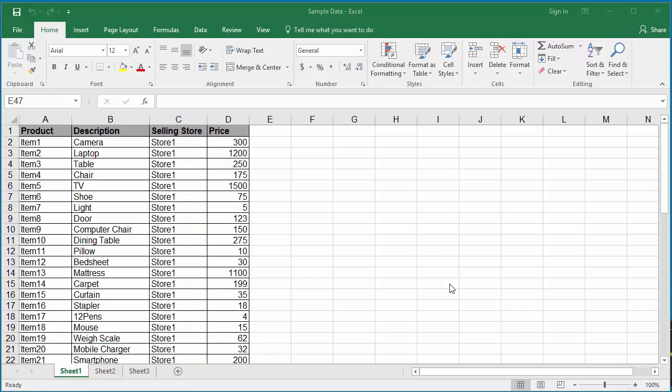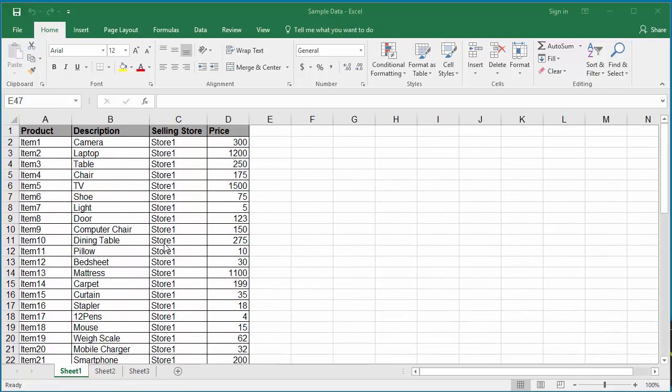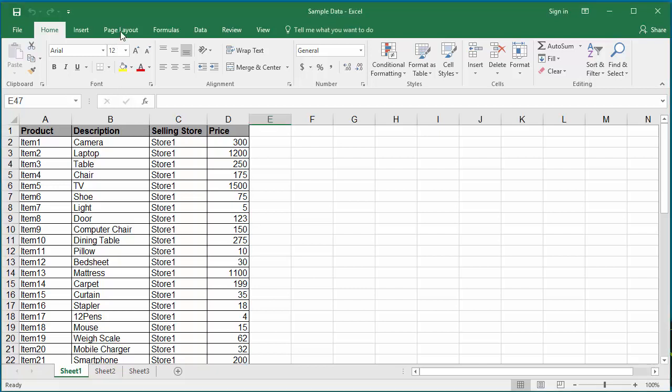The example worksheet has two pages worth of data. To repeat the first row which has column headings, click on Page Layout, then click on Print Titles.